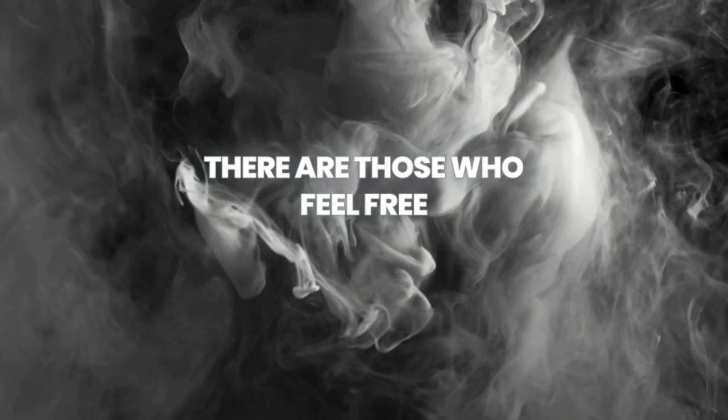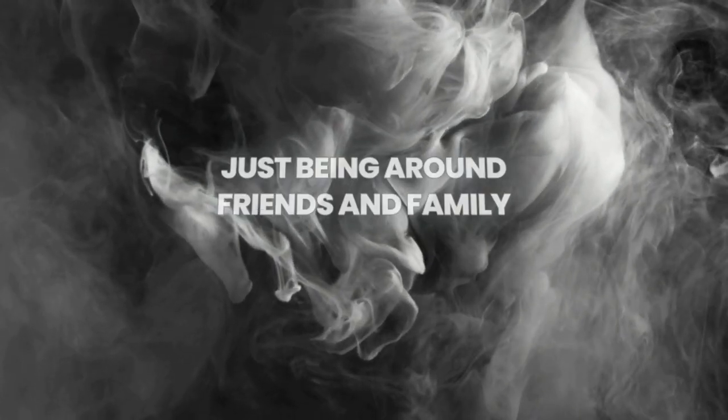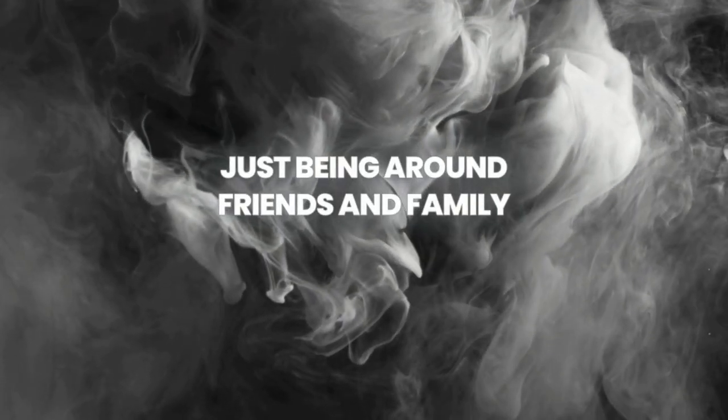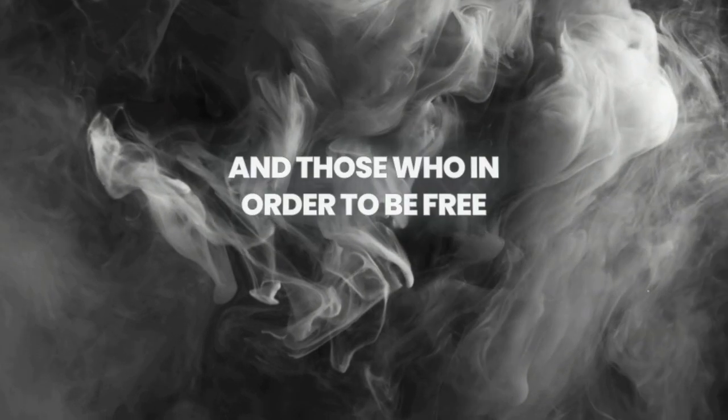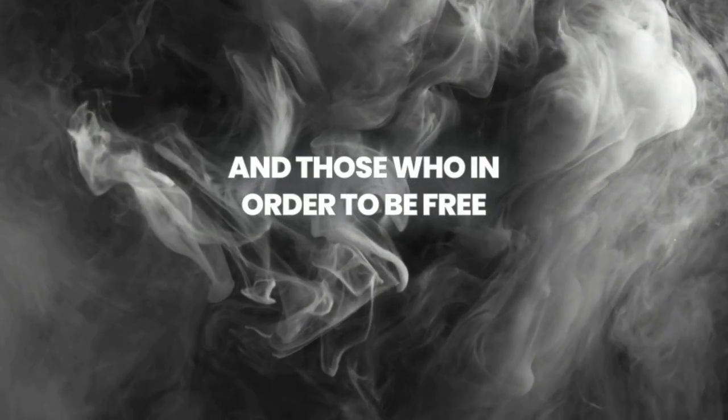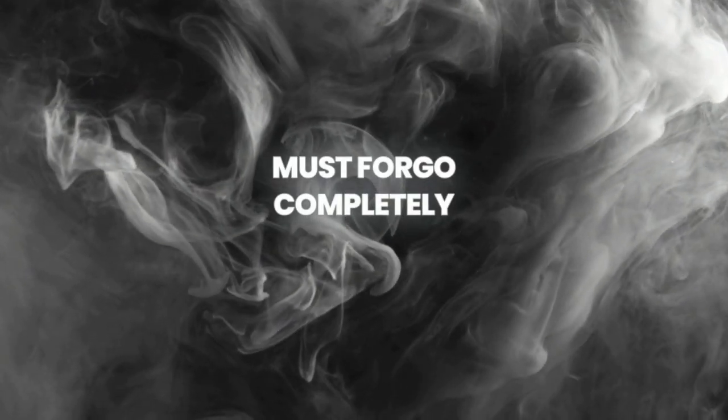So those who feel free just being around friends and family, and those in order to be free, will go completely.